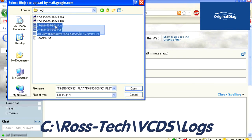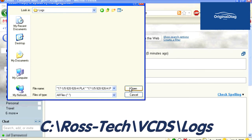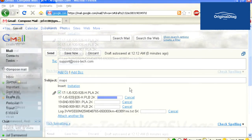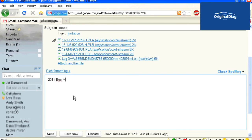If you are not using a beta version of VCDS, you will find the files in the C:\Ross-Tech\VCDS\Logs folder. In the body of the email, type in the year and model of the vehicle you created the controller channel maps for, then send.